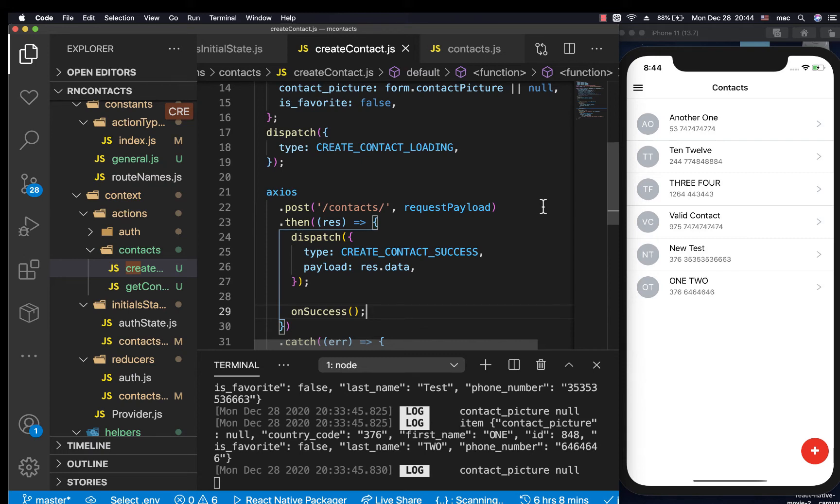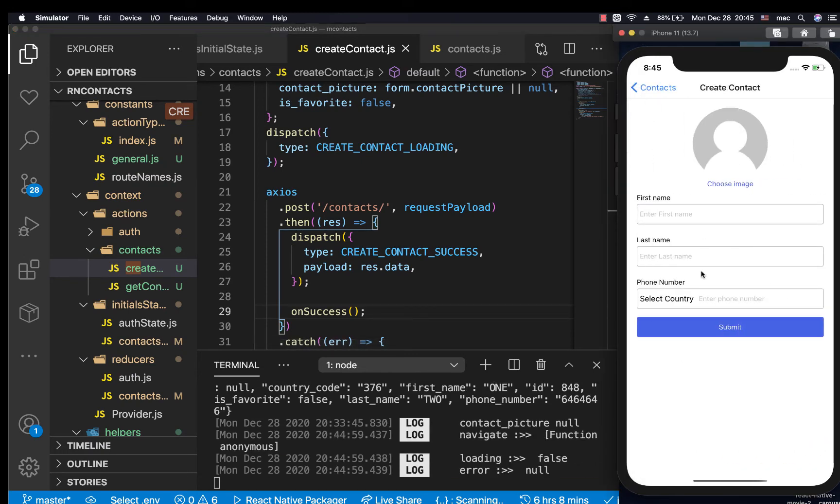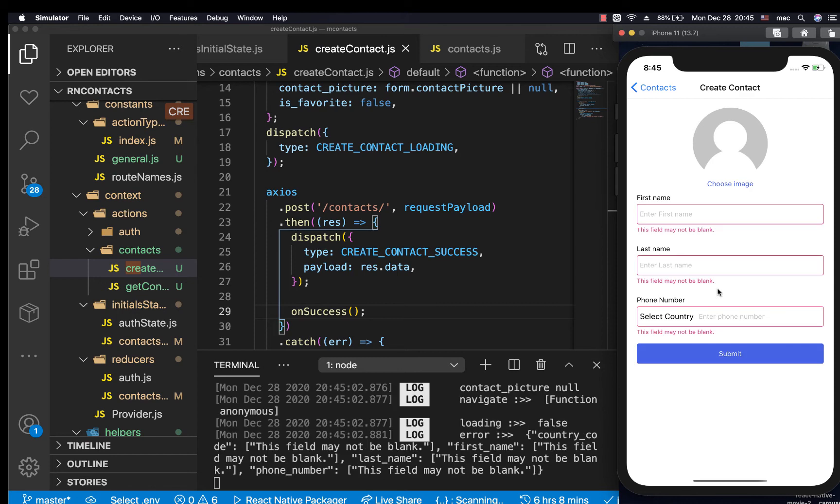Hey guys, what's up? Last time we were able to create our contact. We can come here, create a contact, save it, and update our UI properly. So right now what I want to do is go ahead and add a switch here.